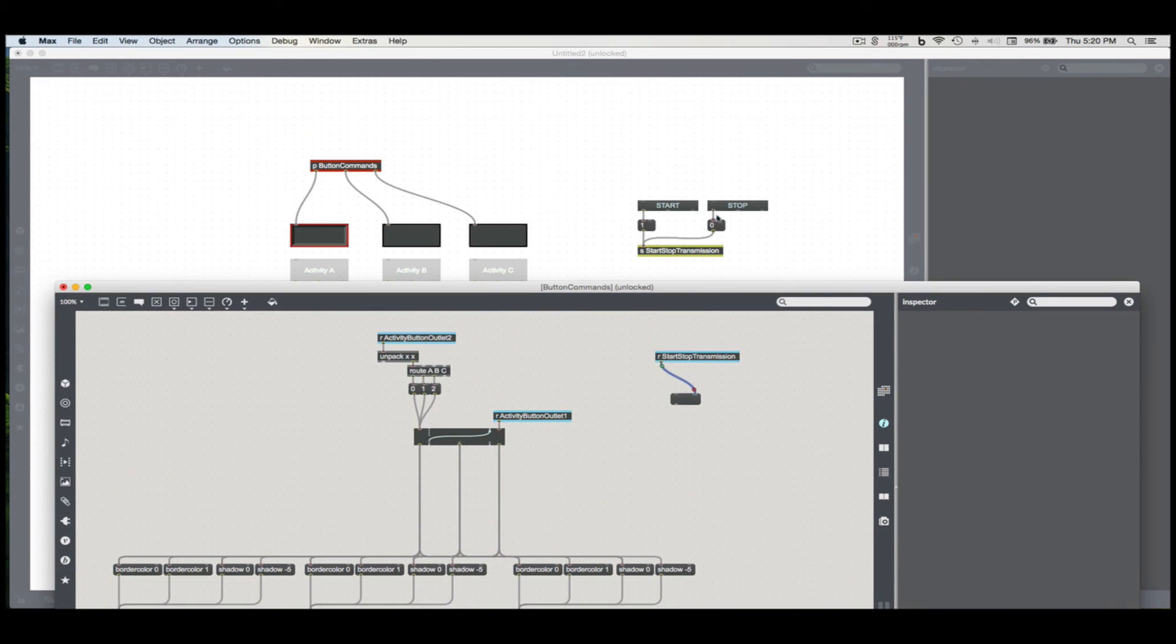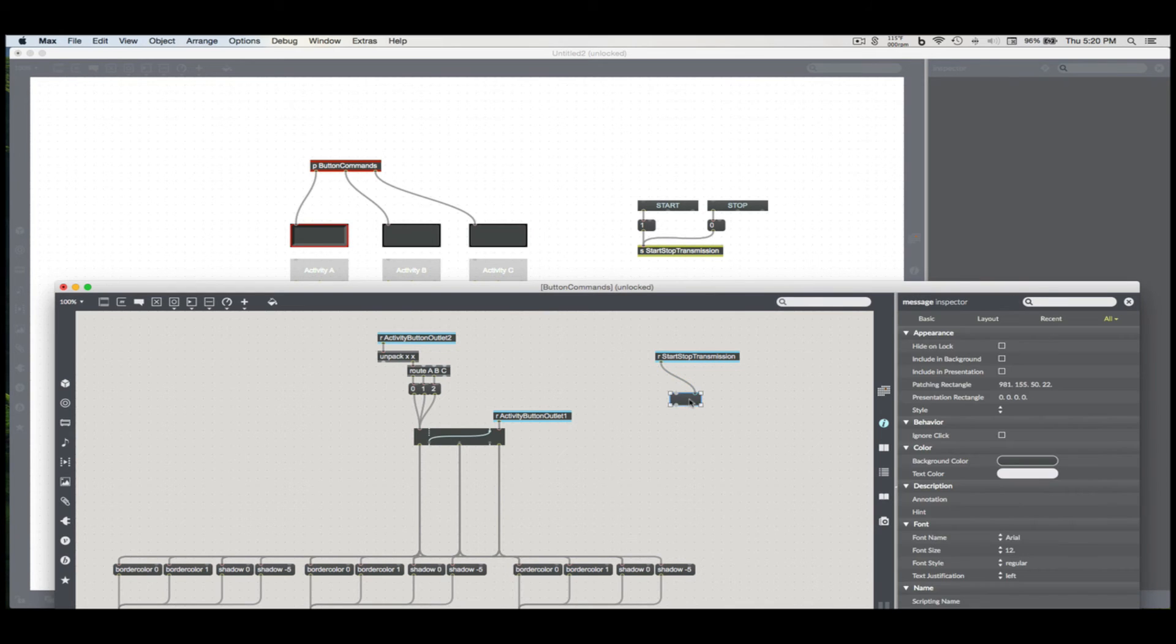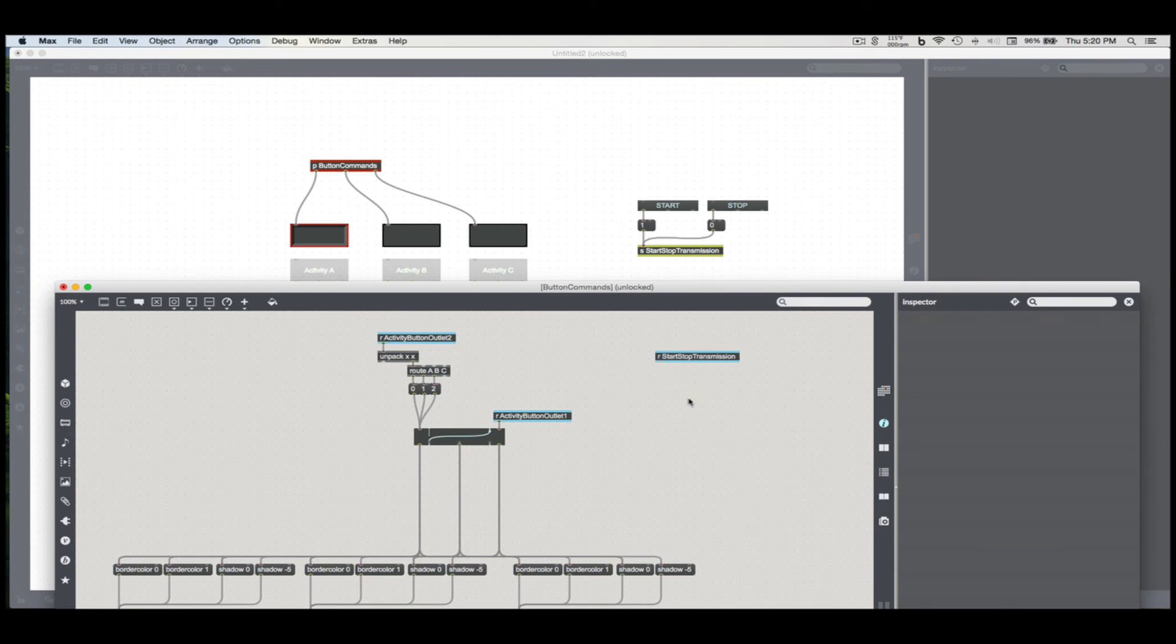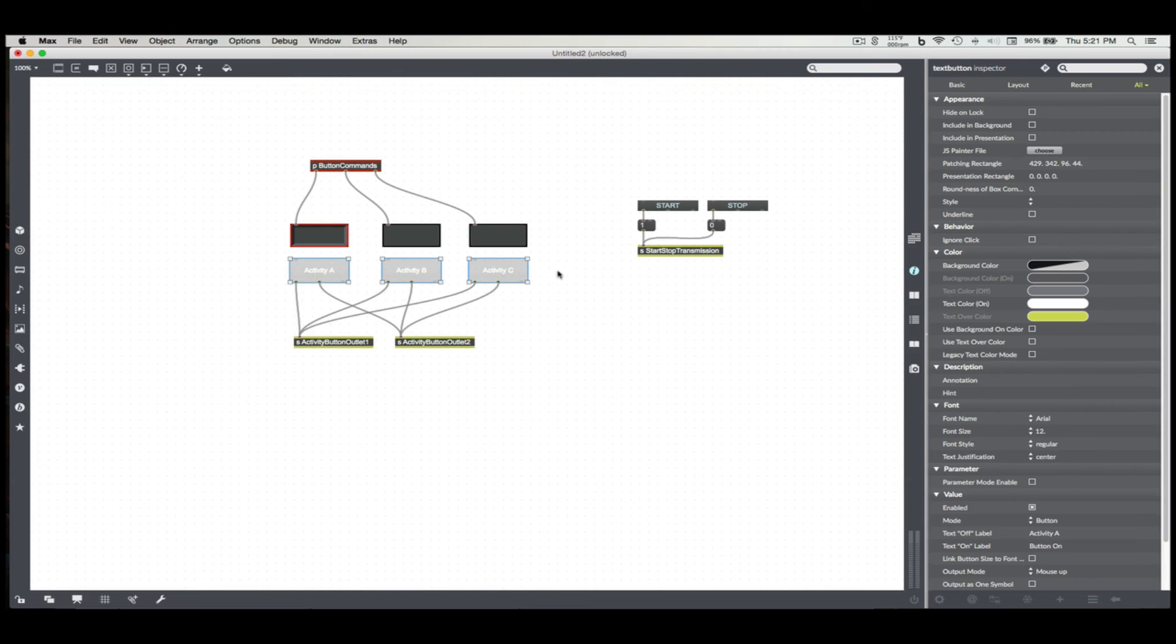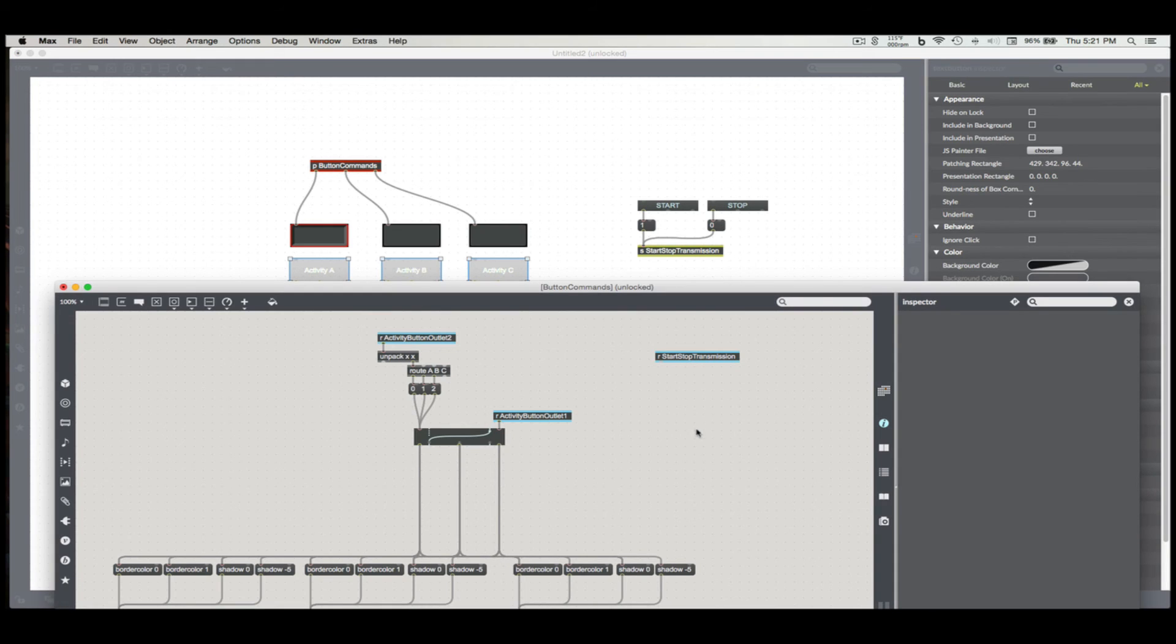This is pretty simple. If I hit start, I get a one. If I hit stop, I get a zero. What I'm trying to do is activate and deactivate these three buttons down here. So to turn them off, which I want them off while start has been pressed, I need the message activity zero. But I'm going to get a one.